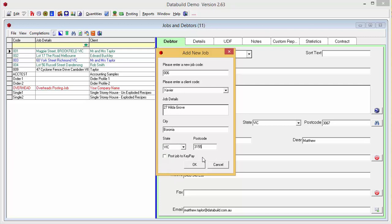Check this box if you want to post job to key pay, then OK.